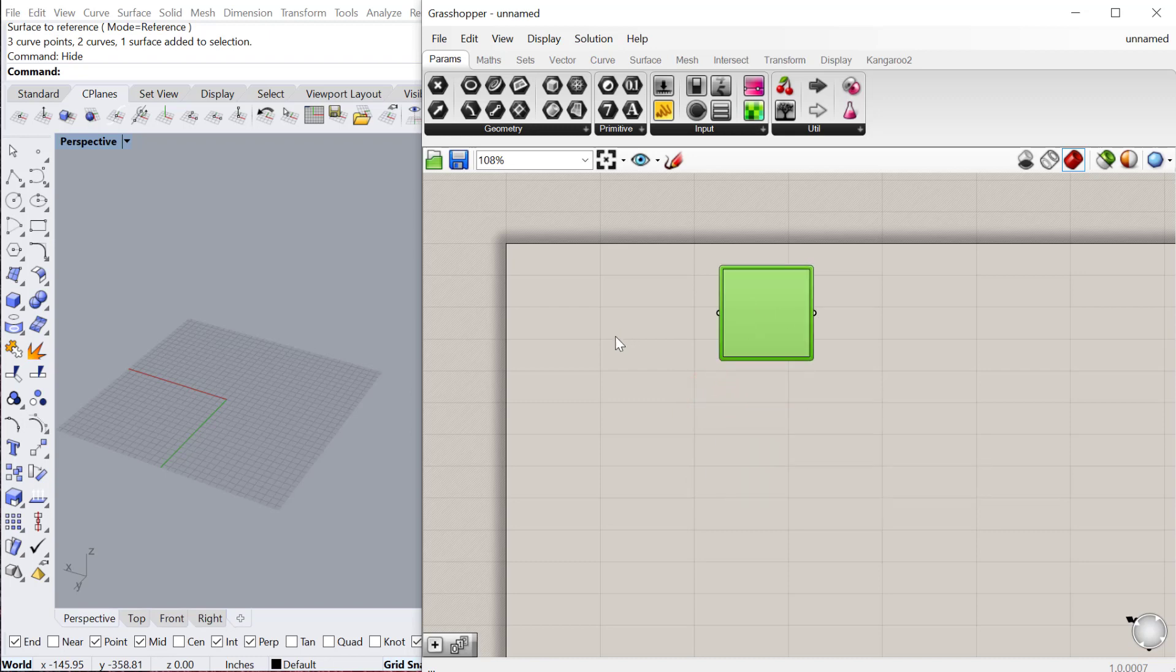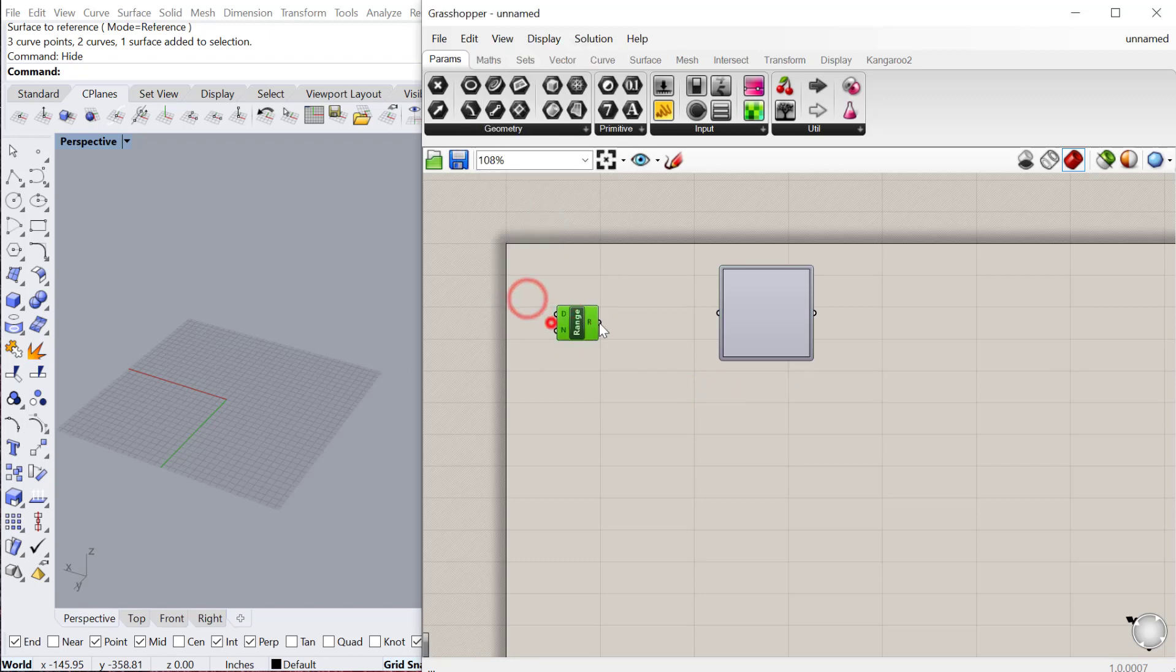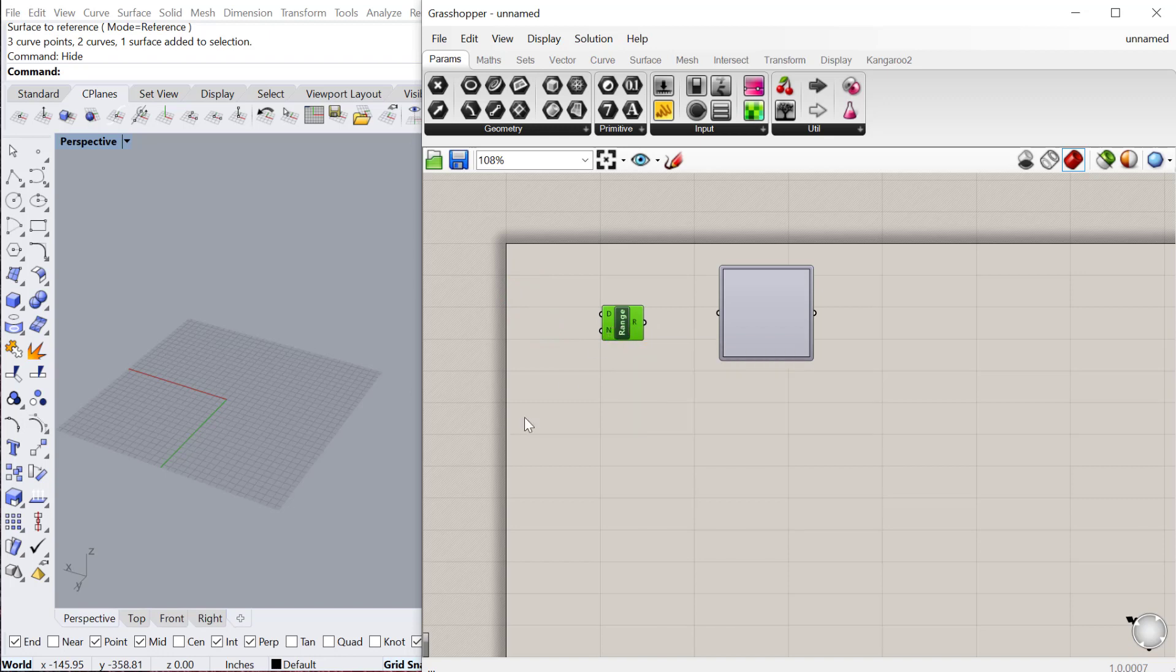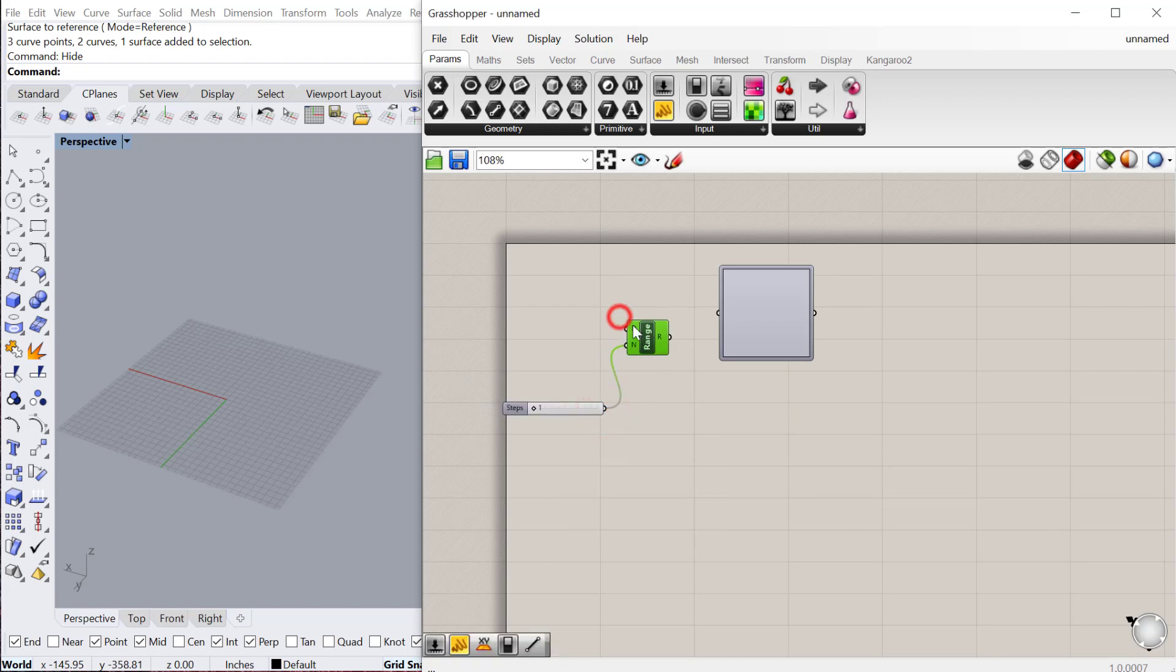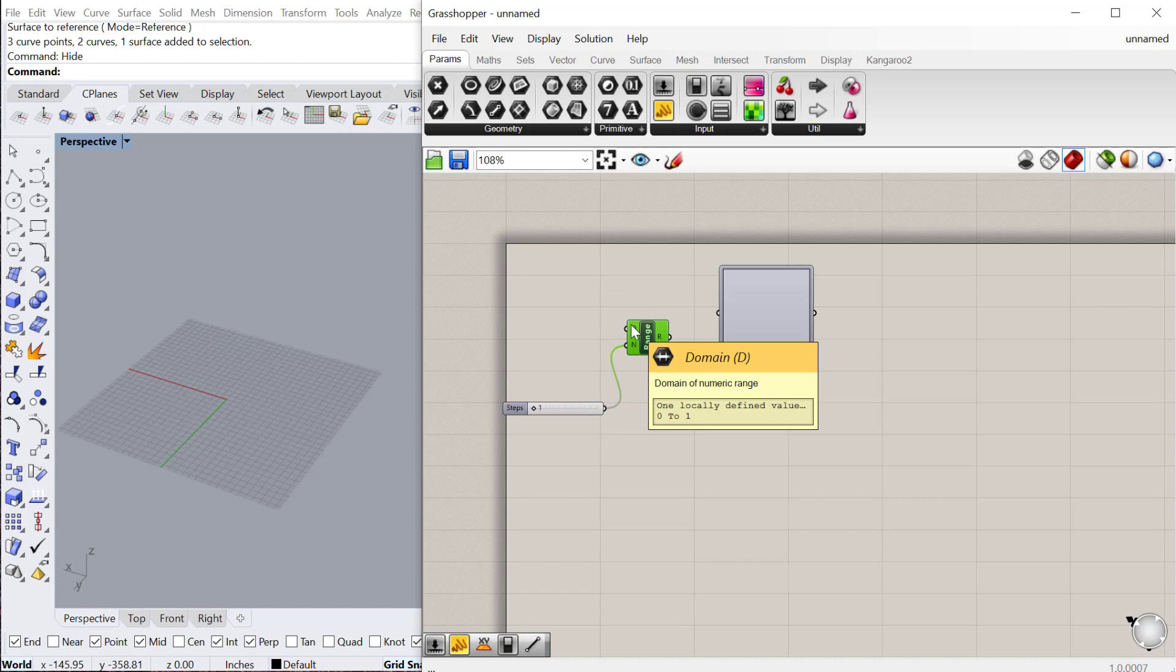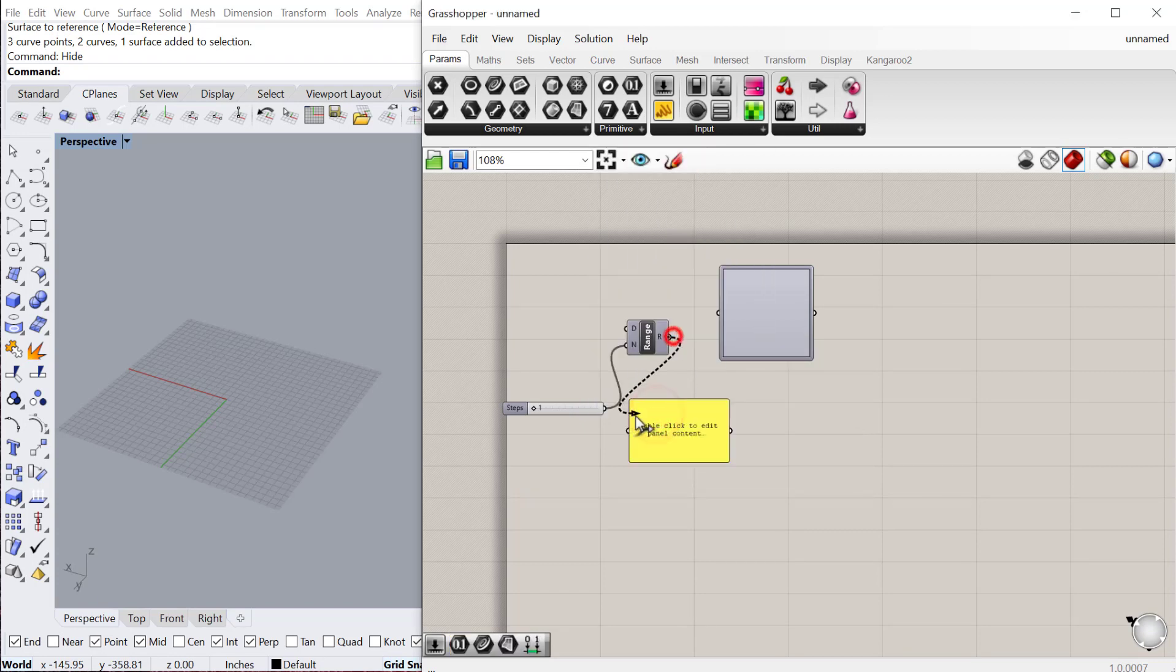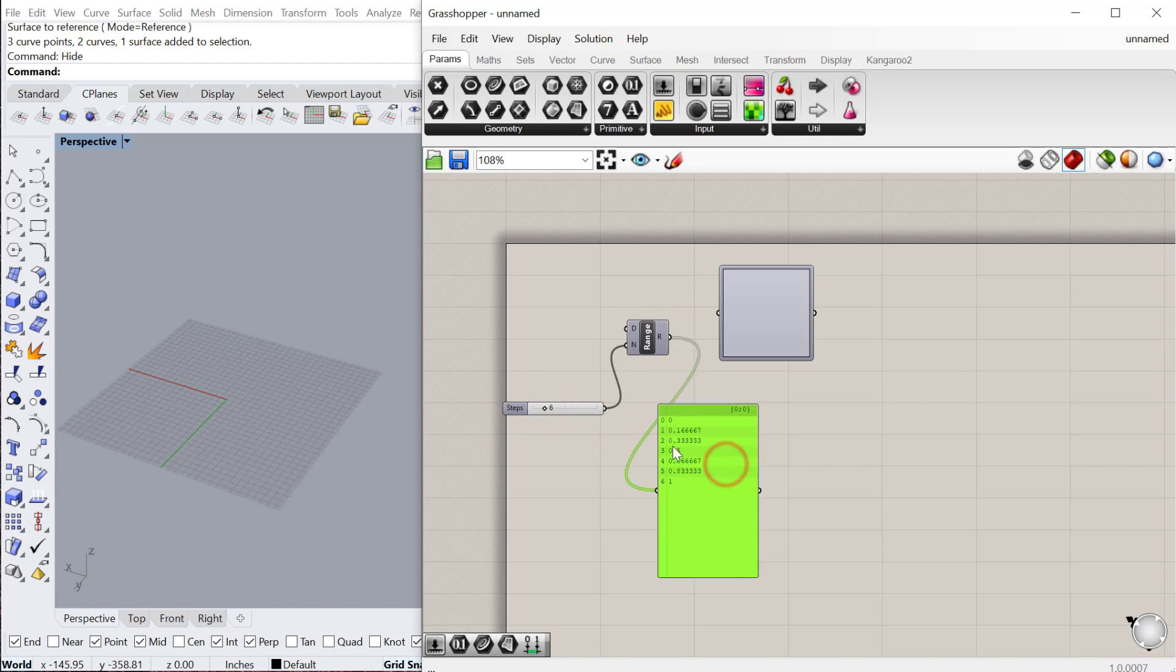First thing we can do is produce a range of numbers. The range will be how many steps we want within that range, so we could do one to let's say 30 and plug those in. The domain automatically is zero to one. If we look at a panel we'll see what's coming out of this. There will be just two values if my step is one, but as I increase this it will increase the number of steps within that range.